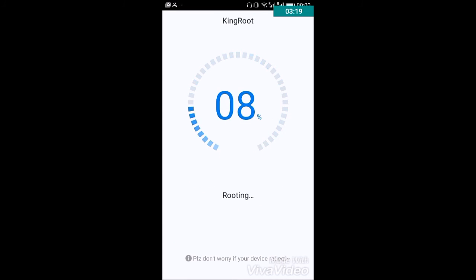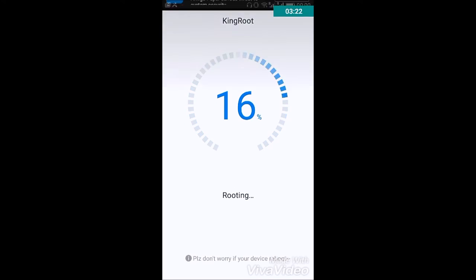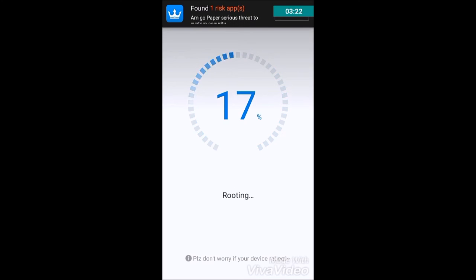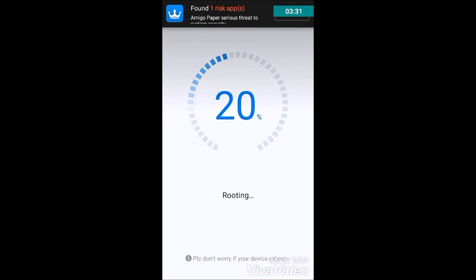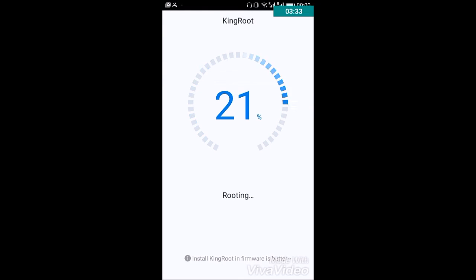It will start rooting your device. It may reboot your device once while rooting but it won't harm any of your files and no file will be damaged in the process.